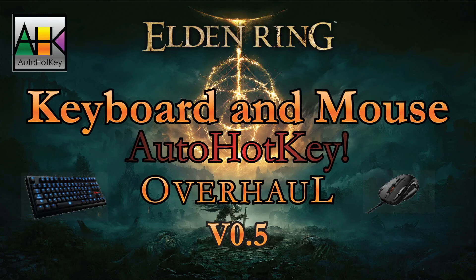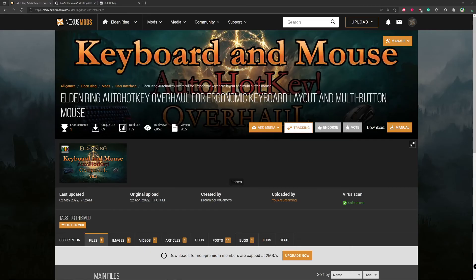Welcome to version 0.5 of the Elden Ring keyboard and mouse AutoHotkey overhaul. If you want to play mouse and keyboard for Elden Ring and find it a bit cumbersome, this might give you some utilities to make your gameplay a little more fun. Where you can find it is on Nexus — that's the keyboard and mouse AutoHotkey — so you're probably already on Nexus watching this video.